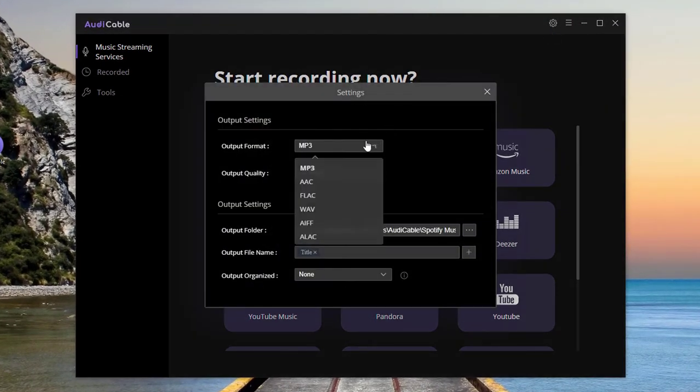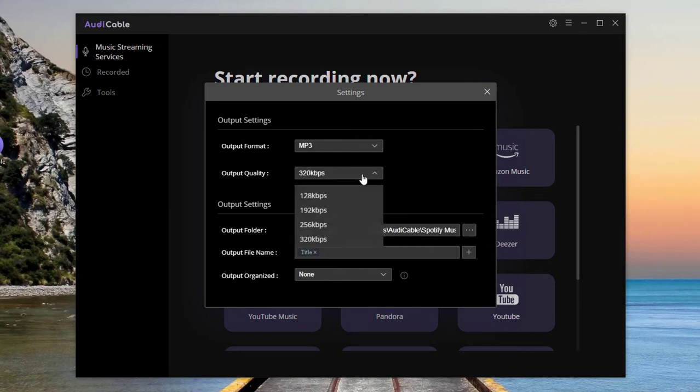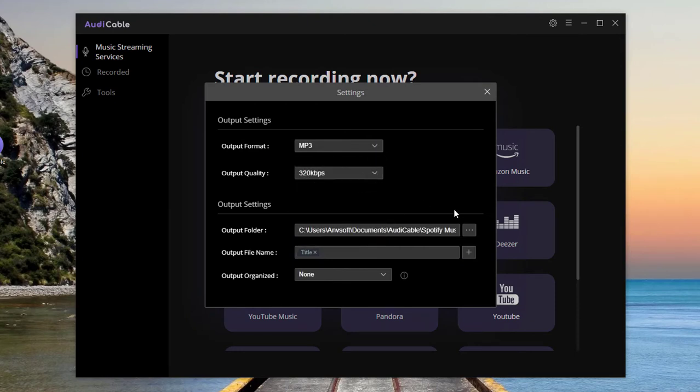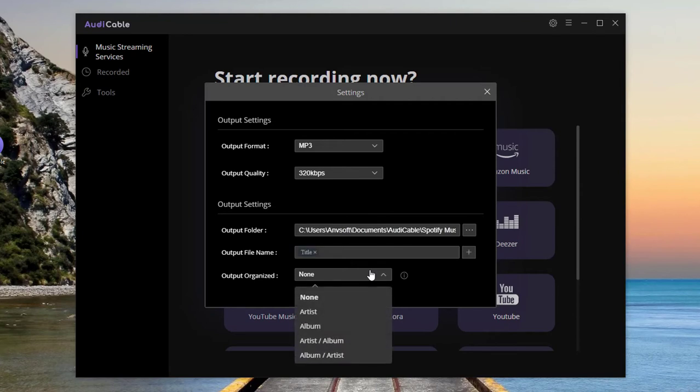Here you can freely adjust the output format, output quality, output folder, output file name, and output organized.